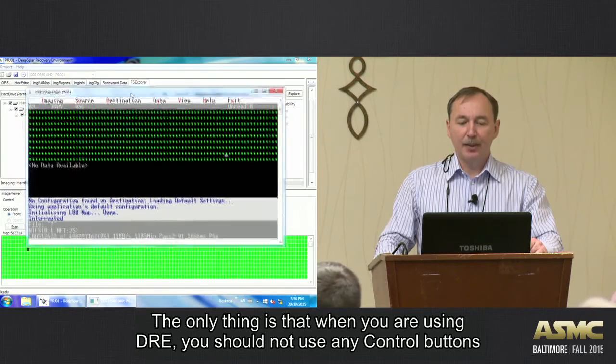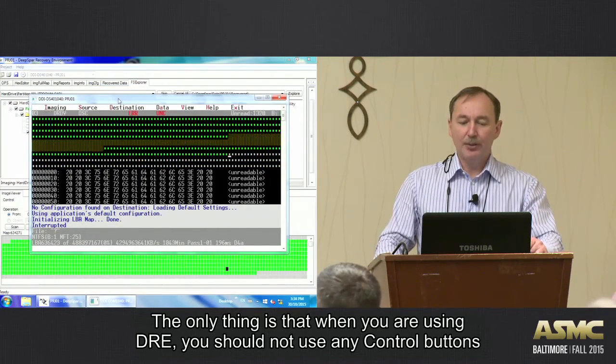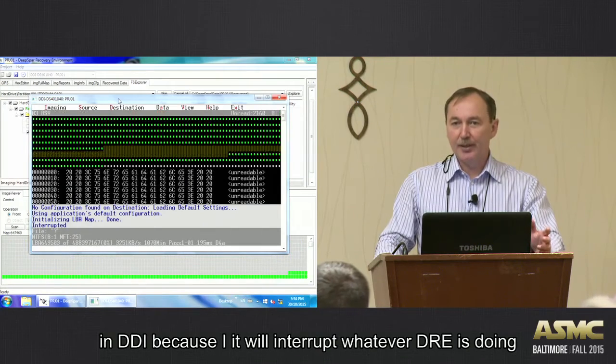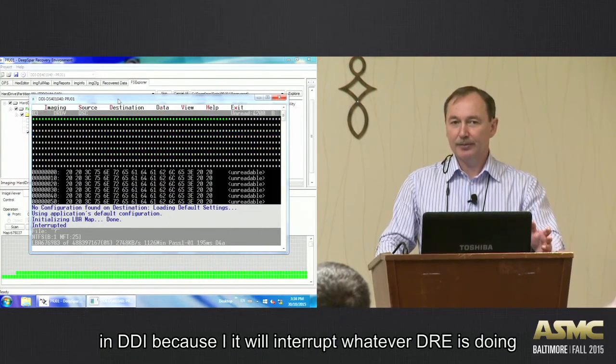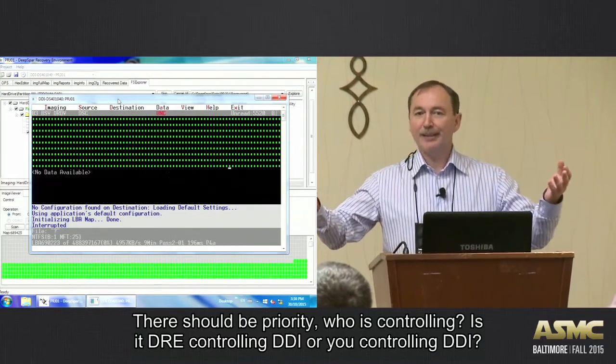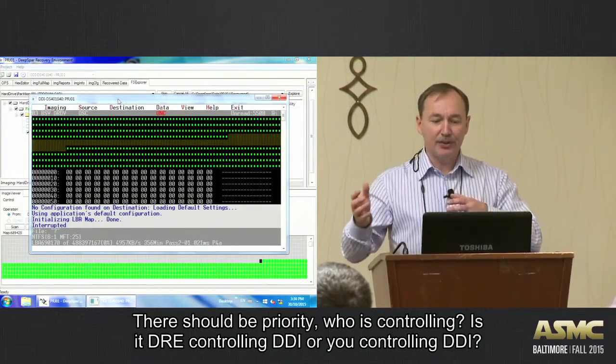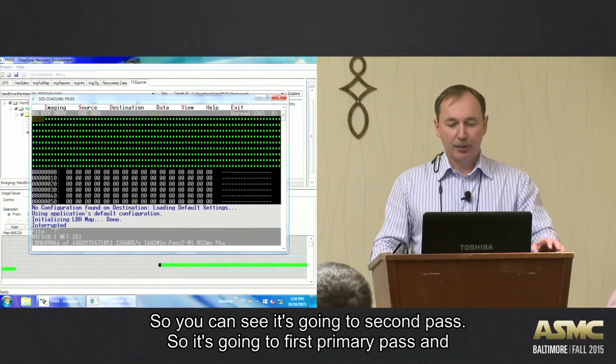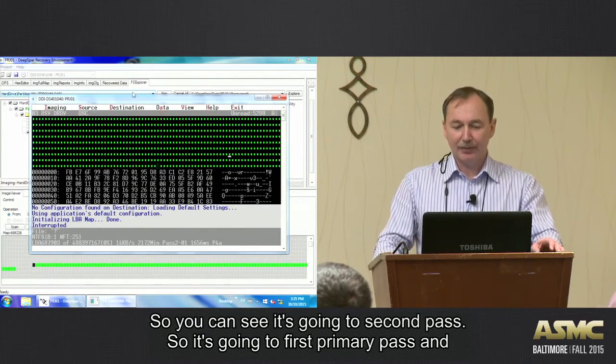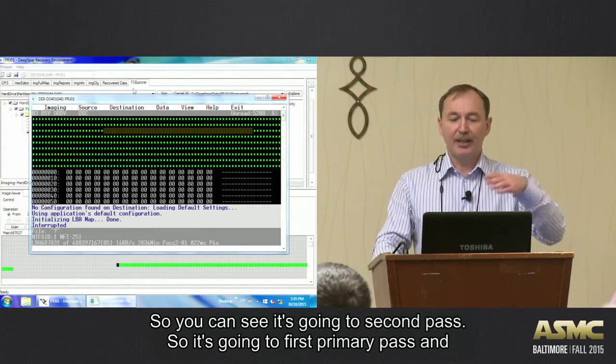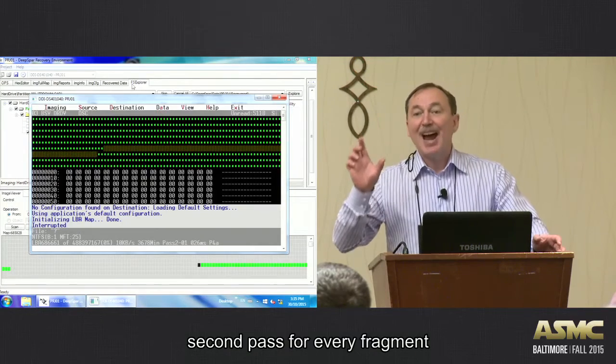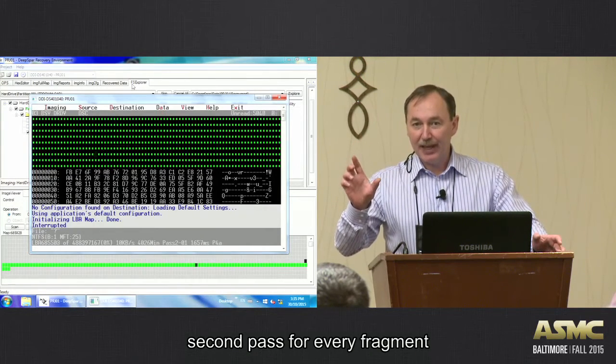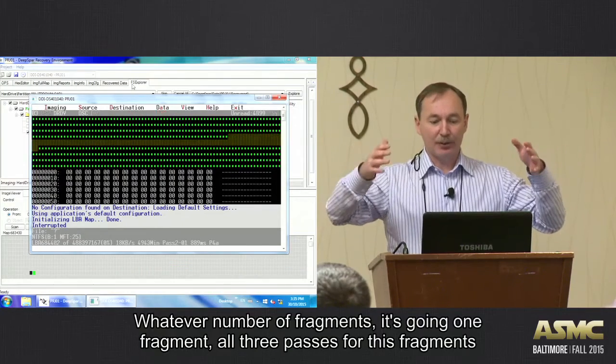The only thing that, when you are using DRE, you should not use any control buttons on DGI because it will interrupt whatever DRE is doing. Because there should be priority. Who is controlling now? Is it DRE controlling DGI, or is it you controlling DGI? So you can see, this is going a second pass. So it's going first primary pass and then second pass for every fragment that we selected.